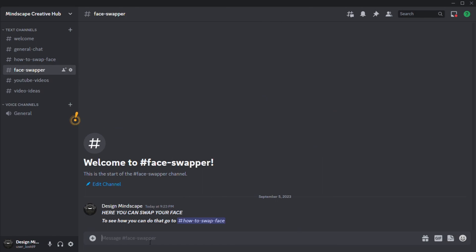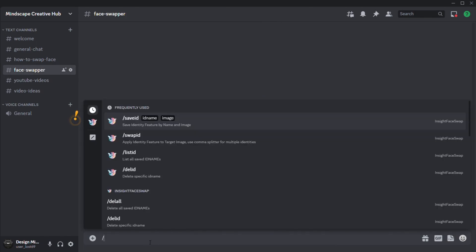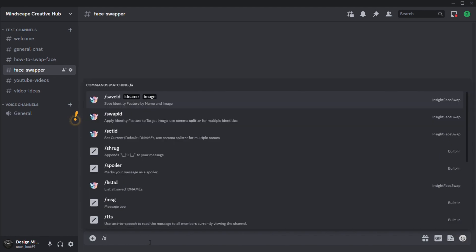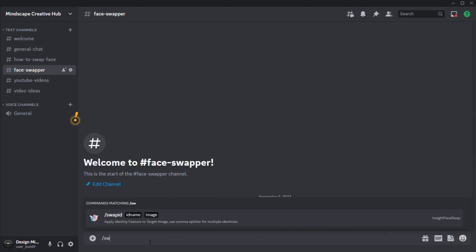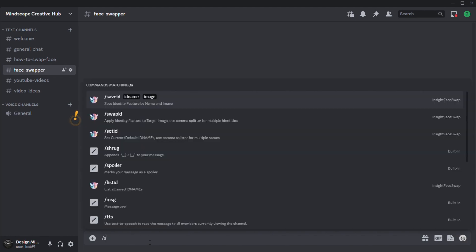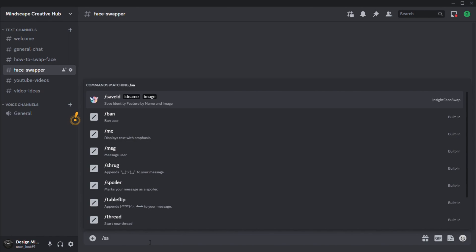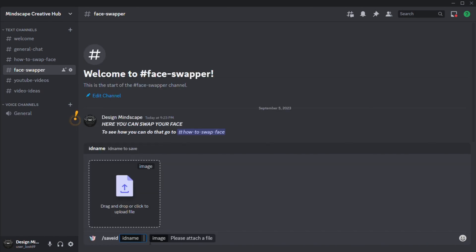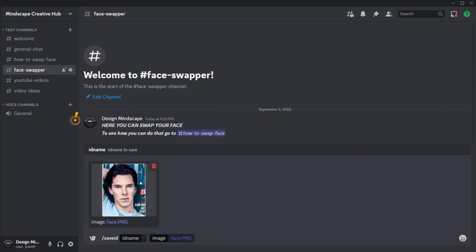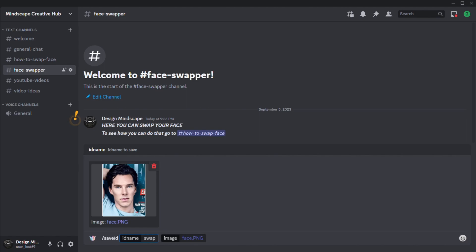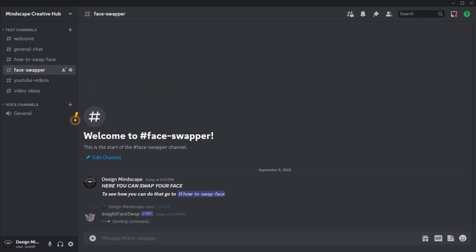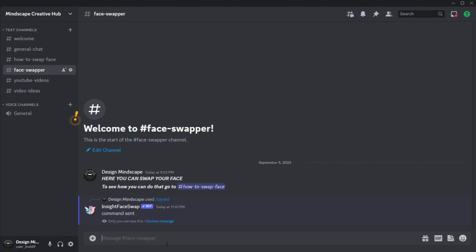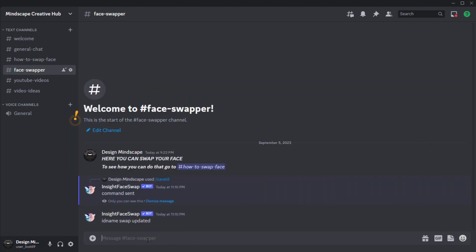When you are here you need to type forward slash save ID and press enter. Then you need to give your ID a name and add the face you want. After this press enter. Now it will show that your ID is created.